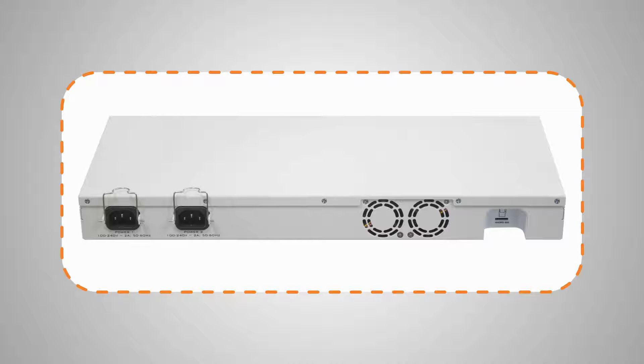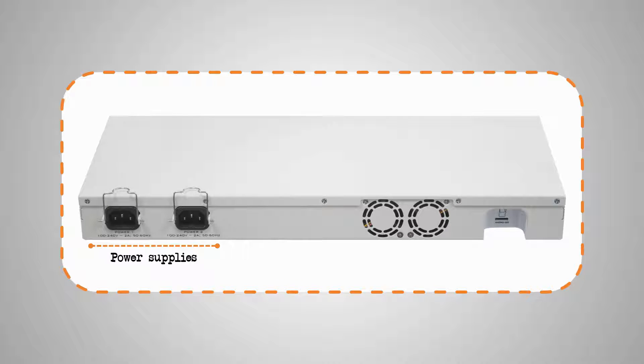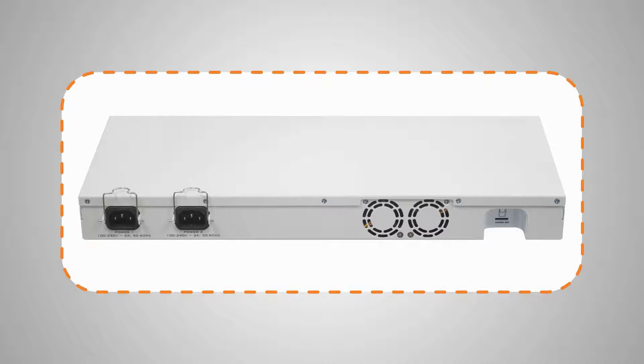On the back, however, unlike the other two routers, this device has two power supplies that are placed inside its case and provide the power failover option. In addition, a microSD card slot is also available on the back of this case.